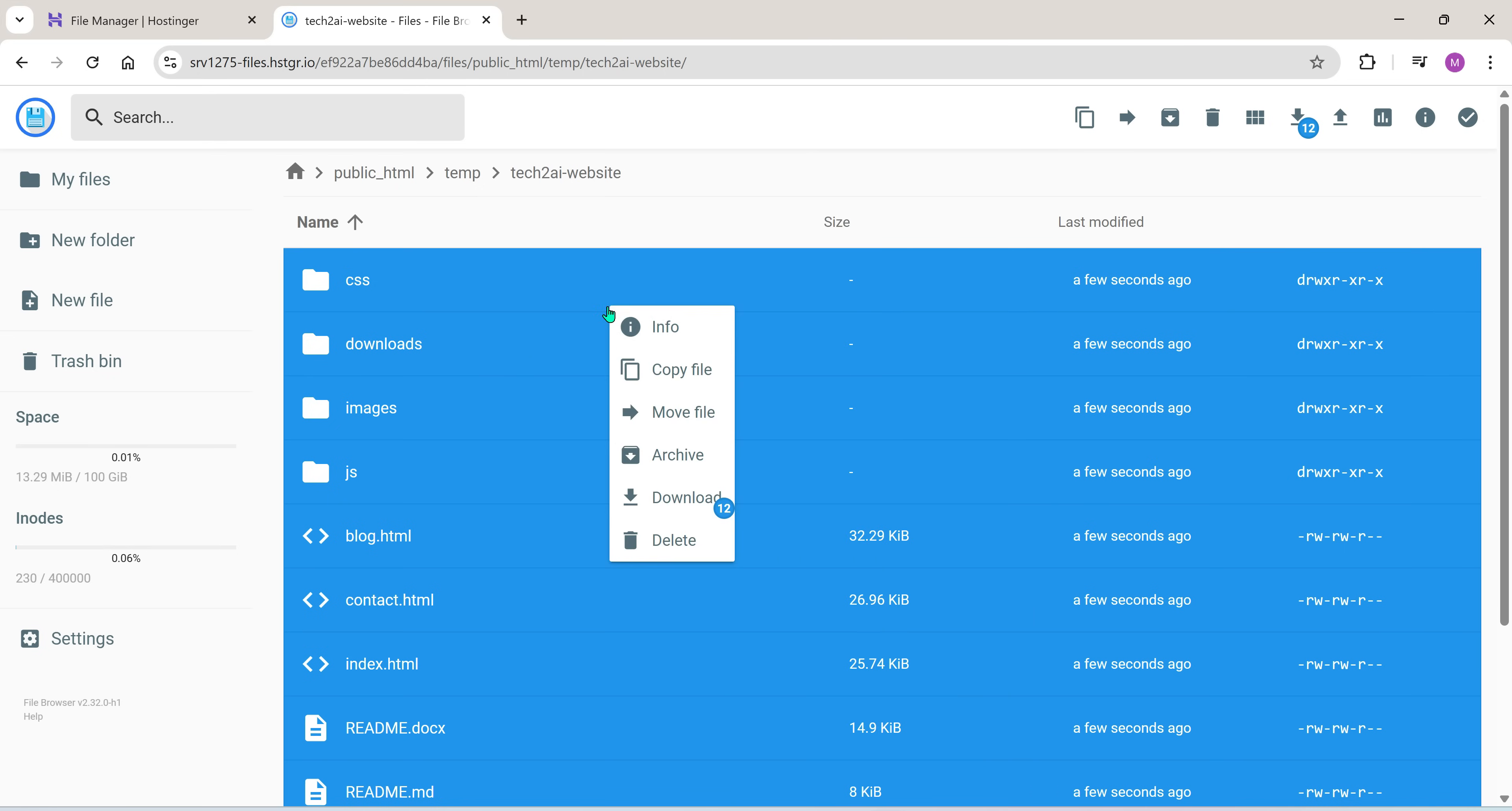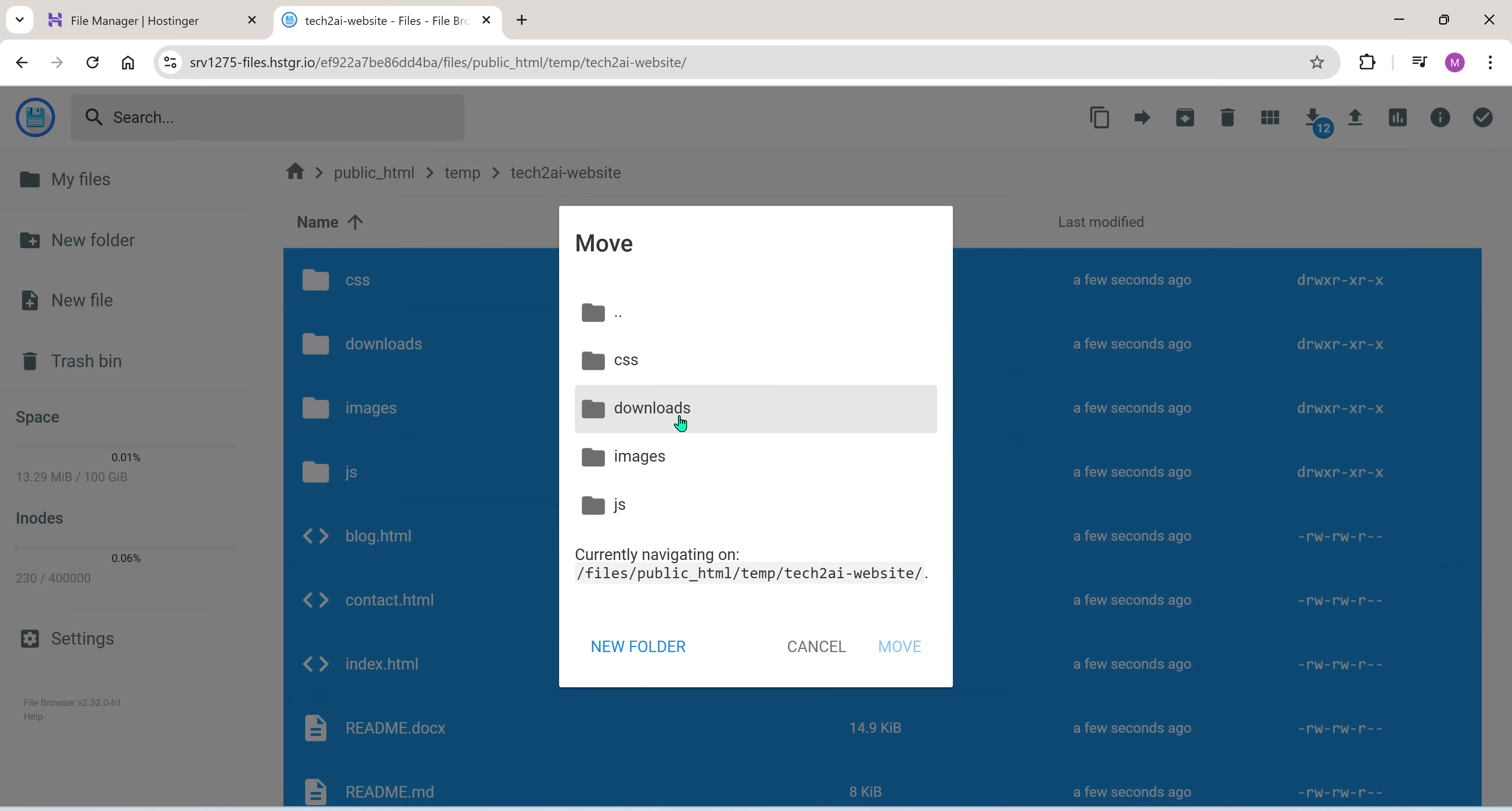Select all the files inside it. Right click and choose move files. Now in the pop-up, select the folder icon with three dots at the top. This points to the parent directory where the temp folder is located.